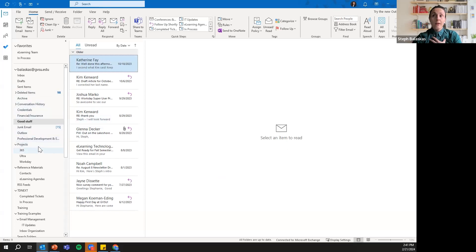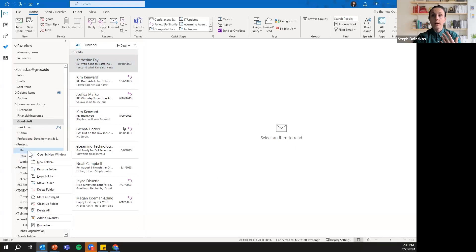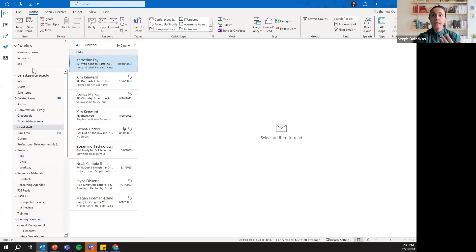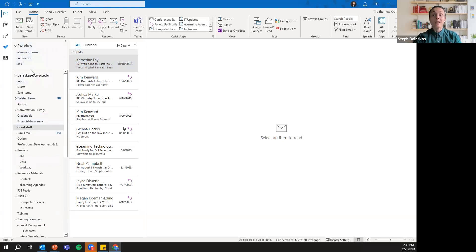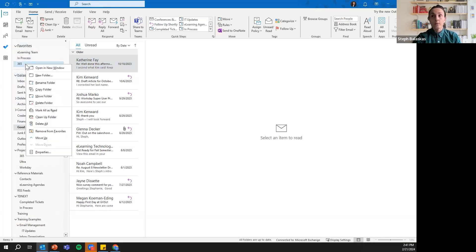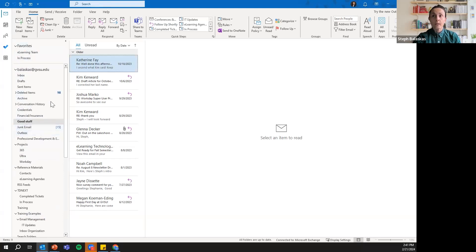Another helpful feature is favoriting folders. If you right-click a folder you use frequently — say a 365 Projects folder — and hit Add to Favorites, it will bring it to the top of your inbox. If it's no longer needed, you can right-click again and choose Remove from Favorites and it will return to its original location in your inbox.